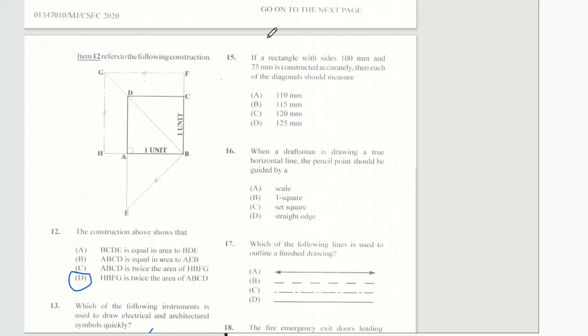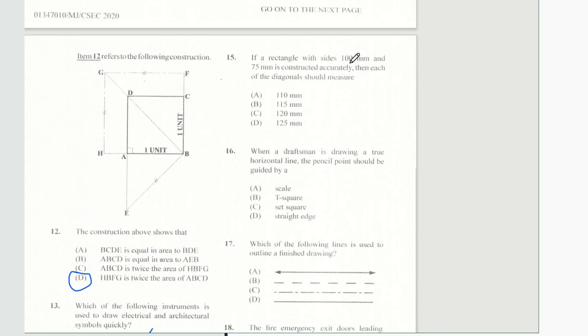Question 15 says if a rectangle with sides 100mm and 75mm is constructed accurately, then each of the diagonals should measure?